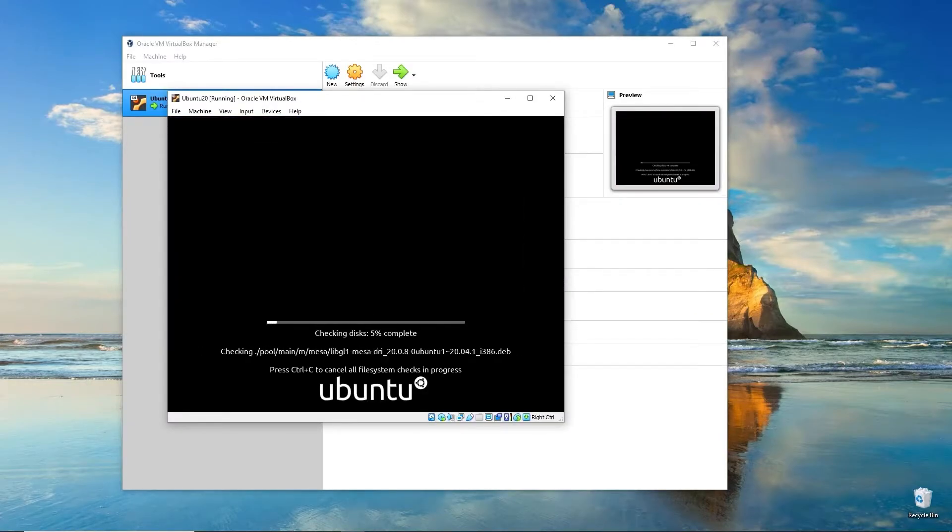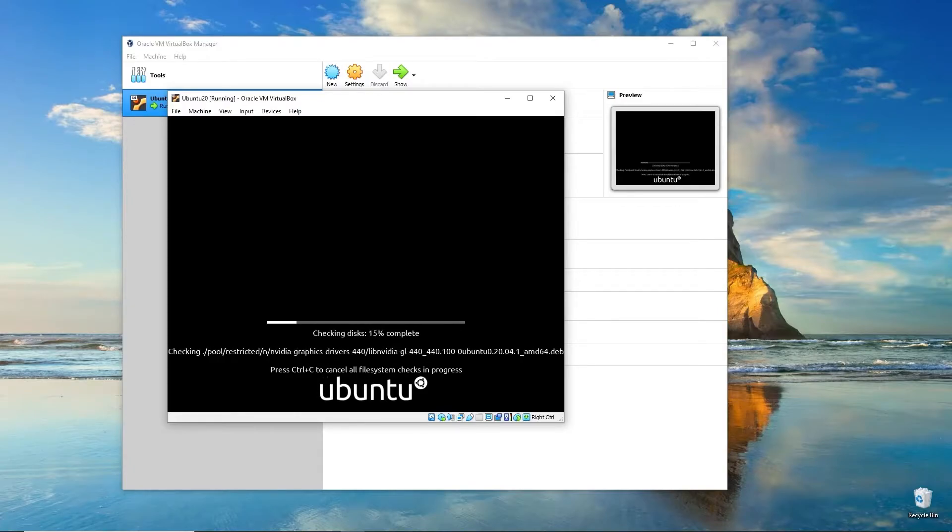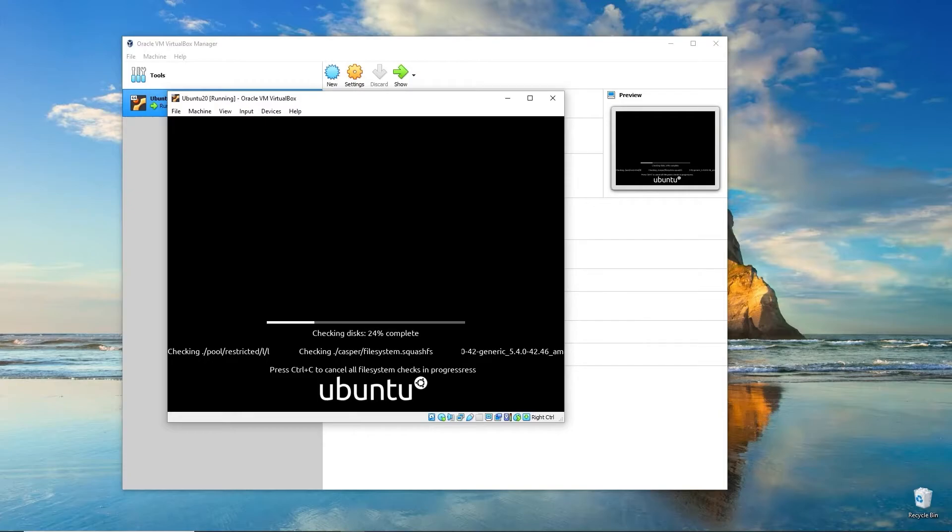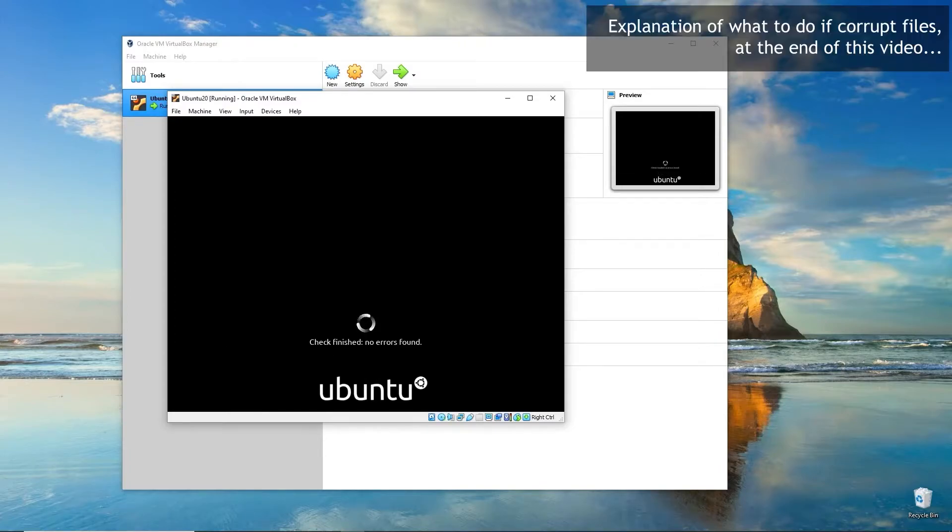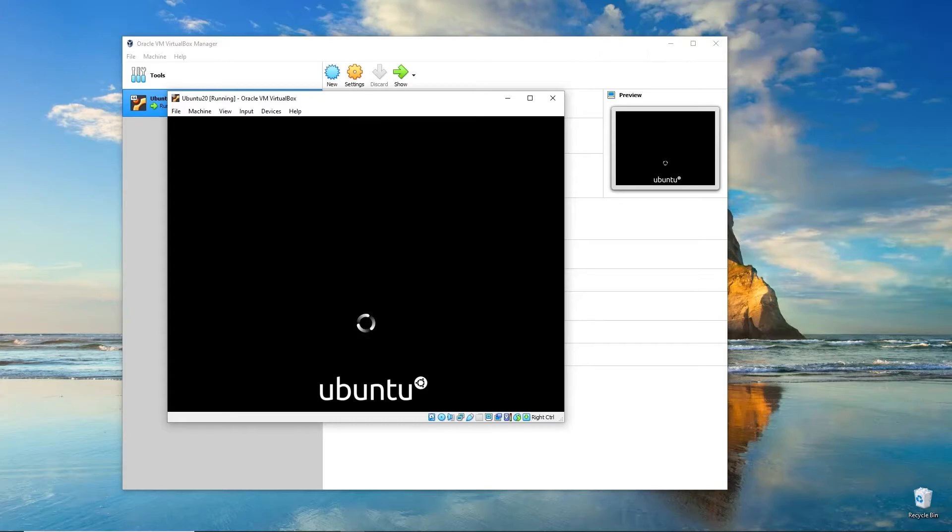While it's booting, it's going to check all the files again to validate that they were downloaded correctly and that there's no corruption. If everything checks out, it should say there's no errors. Check finished, no errors found. Now it's going to boot into Ubuntu and give us the option to try Ubuntu or install it. In this case, we want to install it.